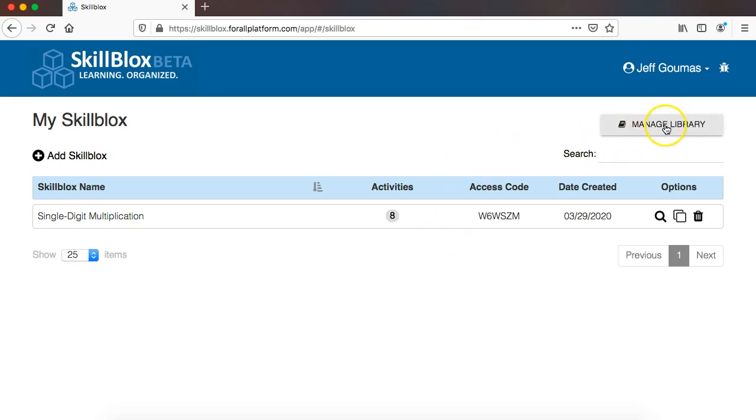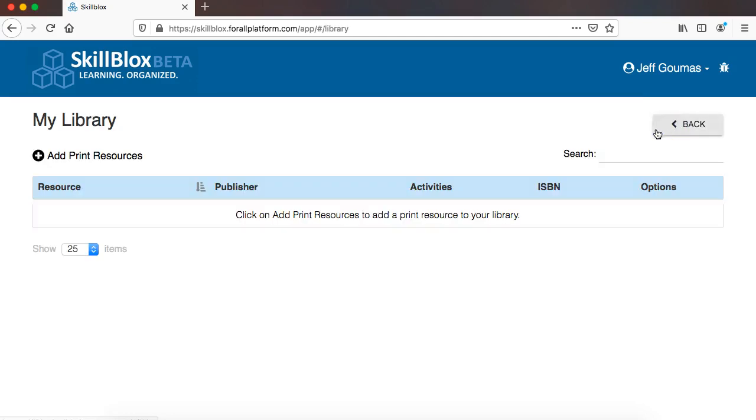So I'm going to go to this button here called Manage Library, and right now I have no print resources in my library, so I want to add print resources.